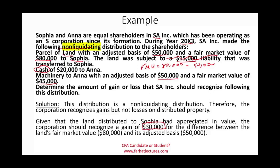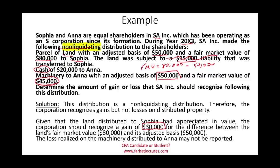For Anna, she received cash. The fair market value of the cash is $20,000, and its adjusted basis is $20,000, so there is no gain and no loss. Now, looking at the machinery Anna received: the machinery has a basis of $50,000 and a fair market value of $45,000. That means if they sold this machine today, they would incur a loss. However, we do not recognize the loss — the loss is not reported. Make sure you are aware of this.